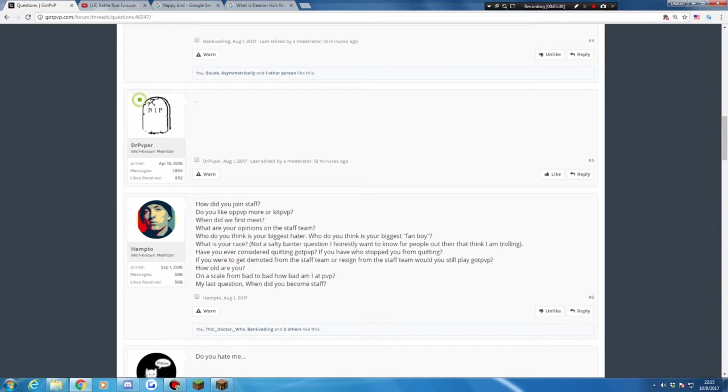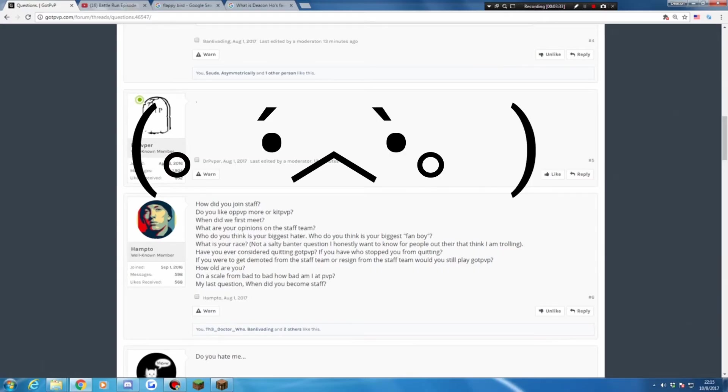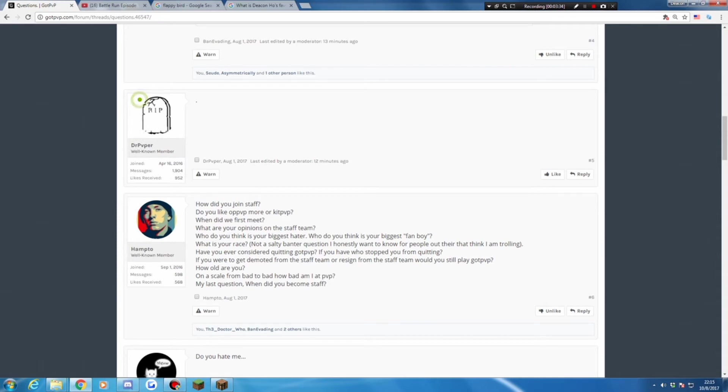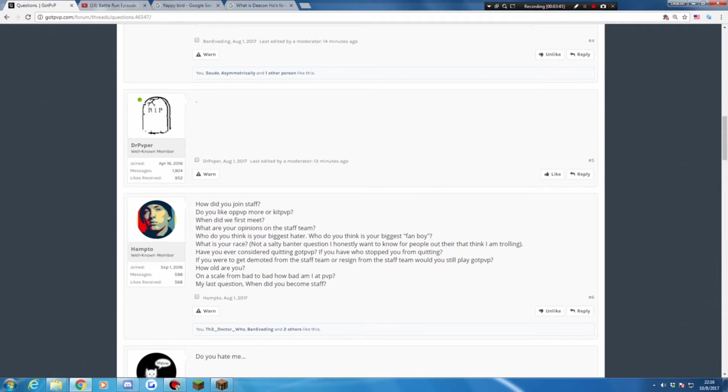My biggest hater was Pistol. He's a blacklisted player. He hates me for some reason. Yup, no comment. Biggest fan boss? Normal. What is your race? Not a salty banter question, I honestly want to know. For people out there that thing I enjoy, my race is Chinese.